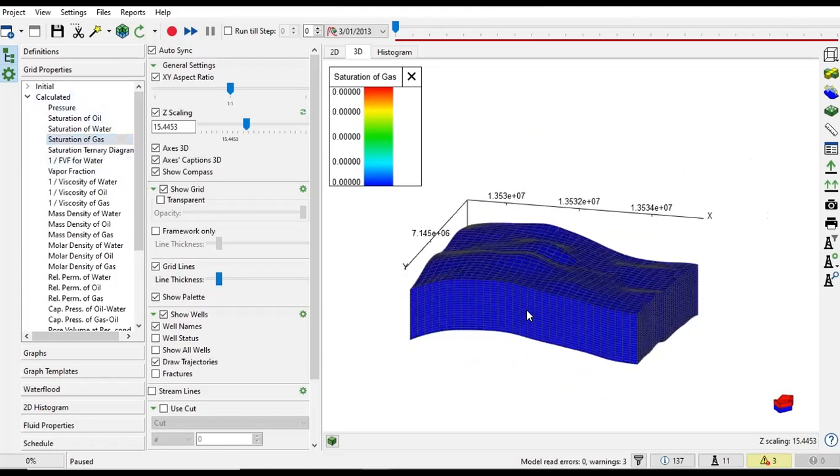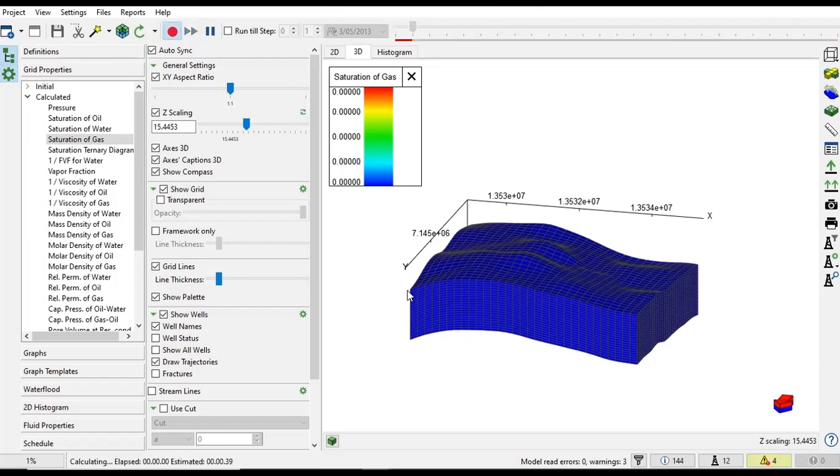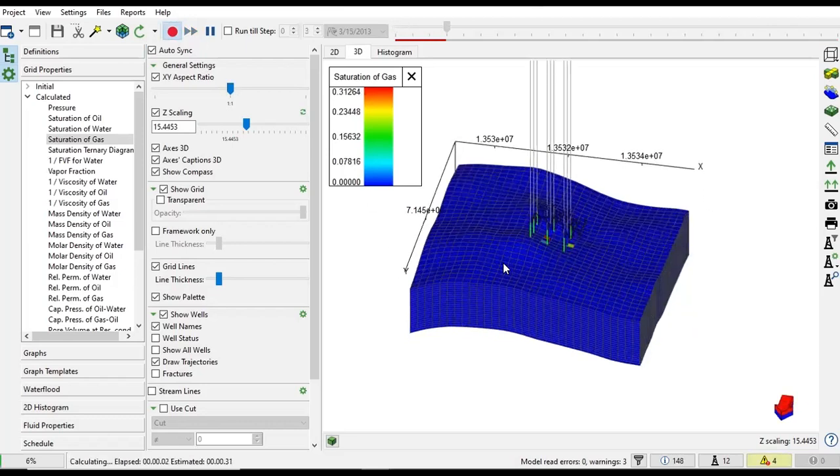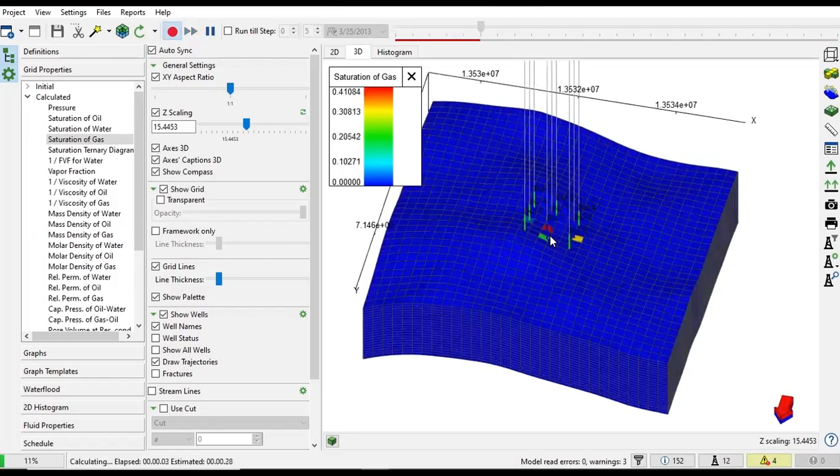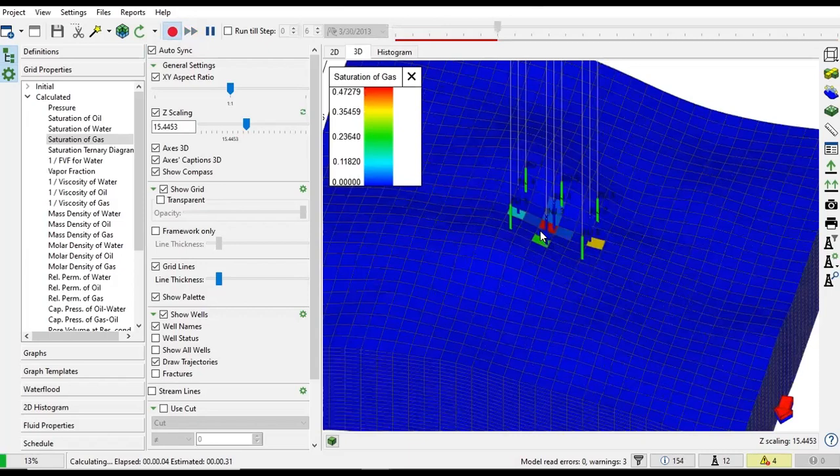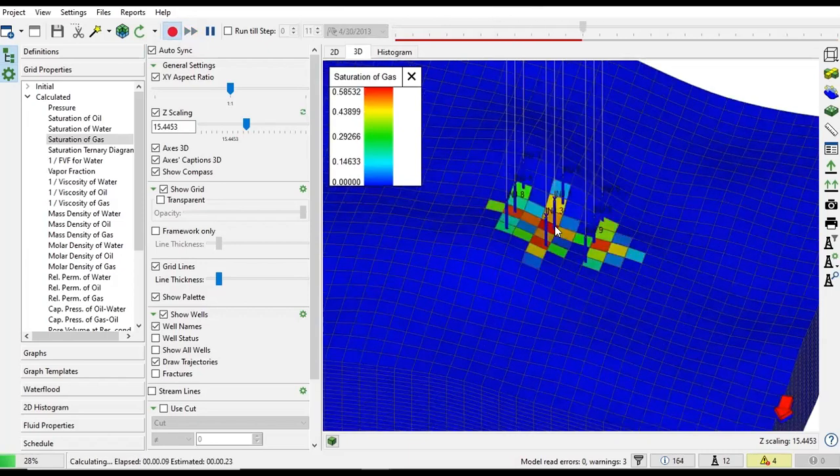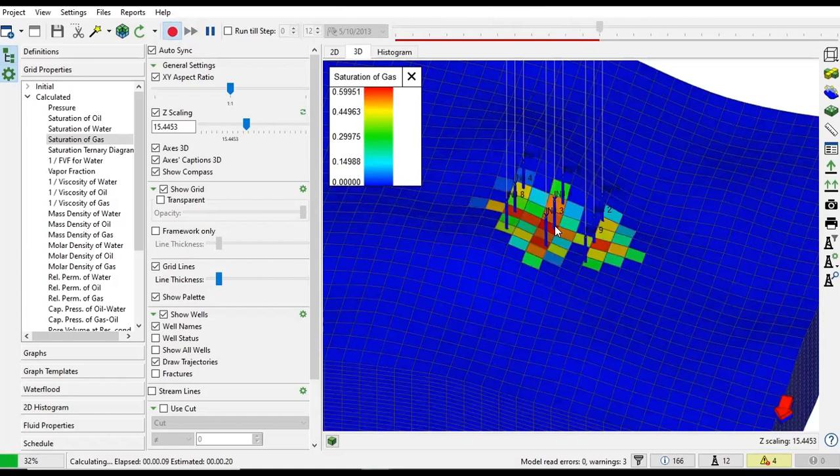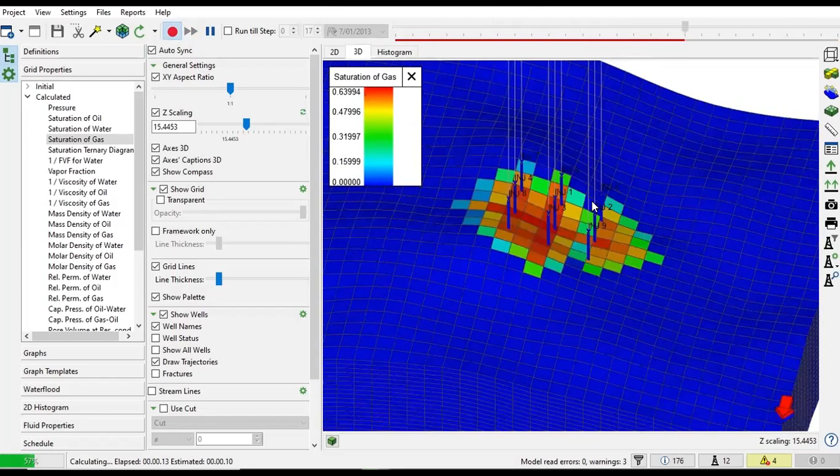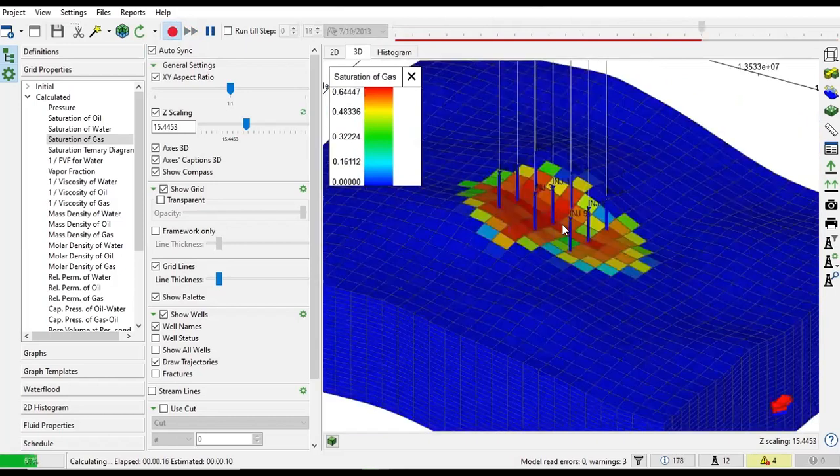In this particular video we will not talk about the simulation itself. Later on we will go to the script and learn many things from that. Let's start this video by running this, click this button. You can see our wells, our injectors, and there are changes in the saturation of gas because we inject CO2.